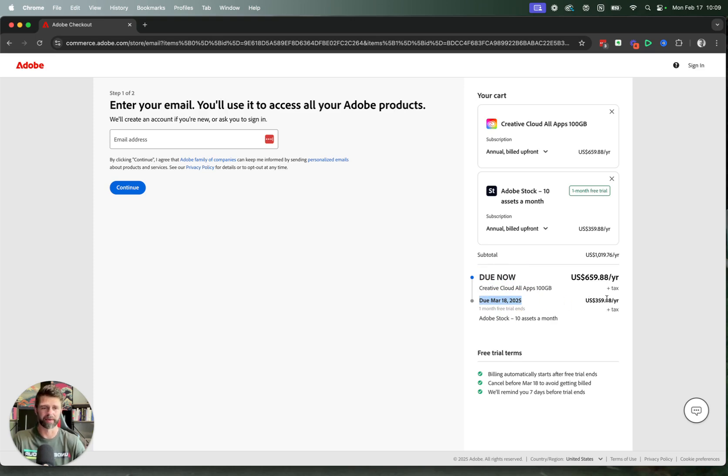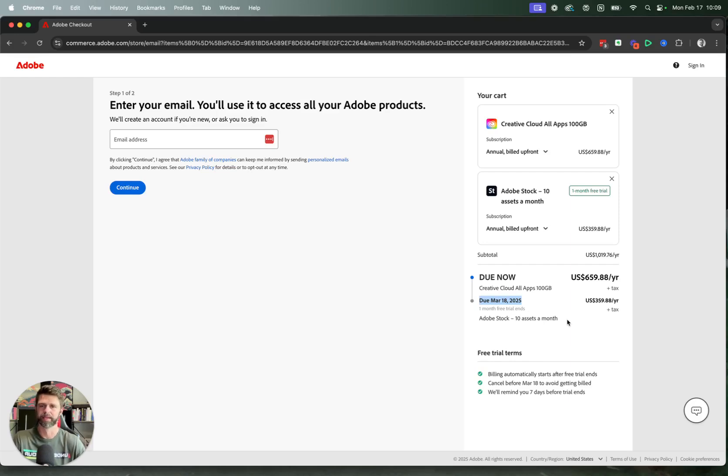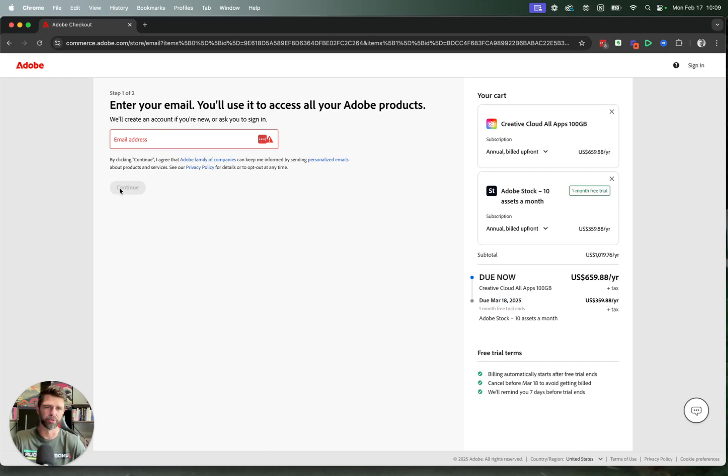Then it should have the full amount, whether you went for the annual or the monthly payment. Now we need to enter our email address and then click on the blue continue button.